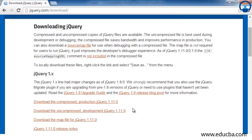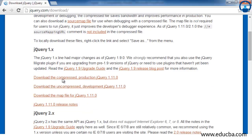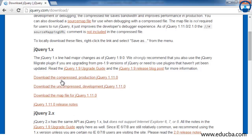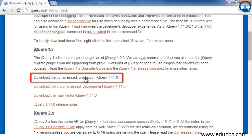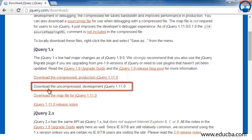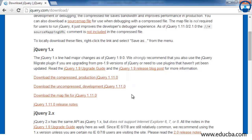Since we wanted to download jQuery 1.x version, the latest version of jQuery 1.x is jQuery 1.11.0. Since our users may use Internet Explorer version 6, 7, or 8, we will be downloading jQuery 1.x version. Before downloading, you can see here there are two things mentioned: download the compressed production jQuery version and download the uncompressed development jQuery version.